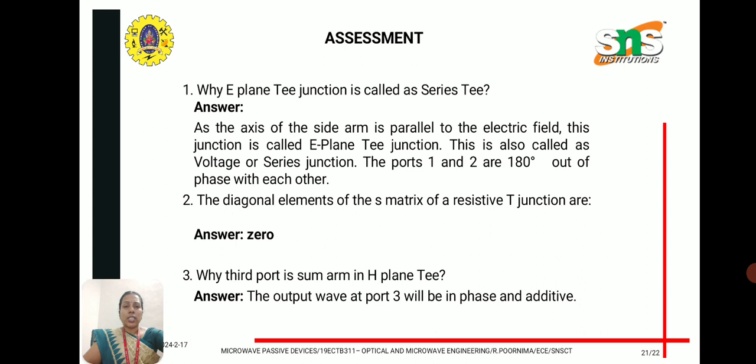The second question: the diagonal elements of the S-matrix of a resistive T-junction are 0, applying the diagonal property of the S-matrix. The third question: Why is the third port called the sum arm in H-plane T? Because the output taken at port 3 is in-phase and additive—the inputs from port 1 and port 2 are added and obtained at port 3, so it is known as the sum arm.